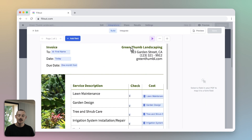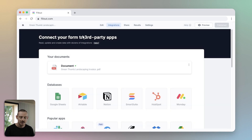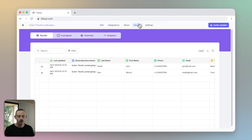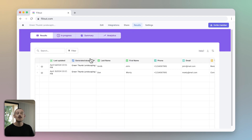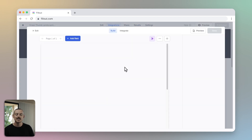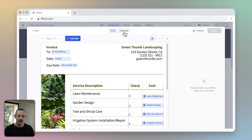Every time a new form submission is received, you can download the latest document from the Forms Result tab. To keep your customers happy with quick and professional responses, send an email with that generated PDF attached.